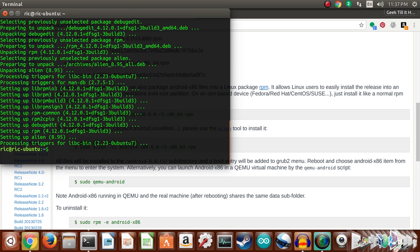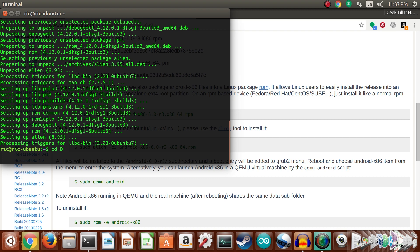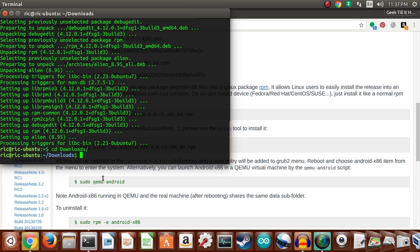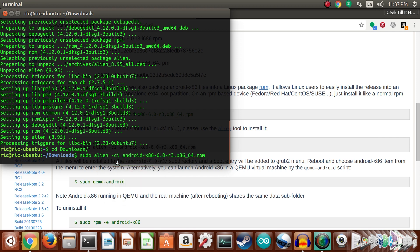Once the alien application has been installed, change the directory to your downloads folder. Then simply enter sudo alien -ci and then the name of the file that you have downloaded, or just copy and paste it from the website. Press enter and within a few seconds your application should be installed.